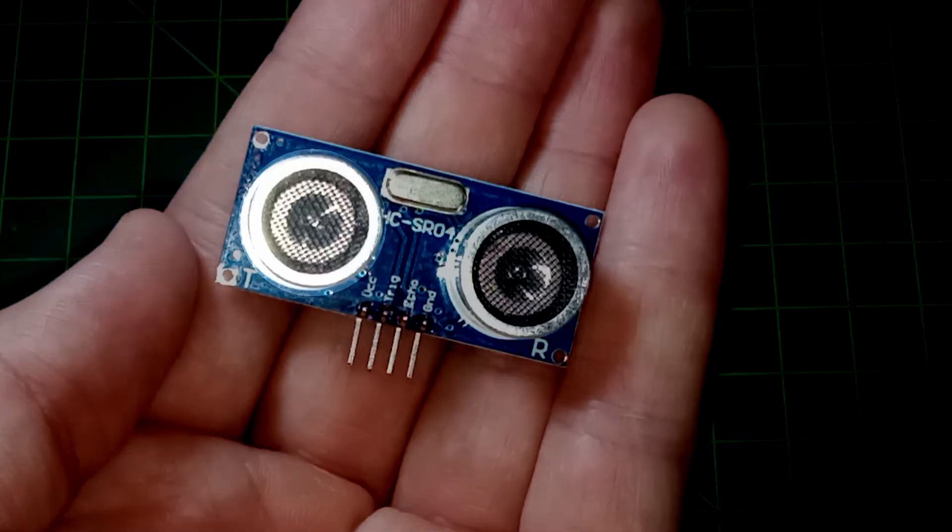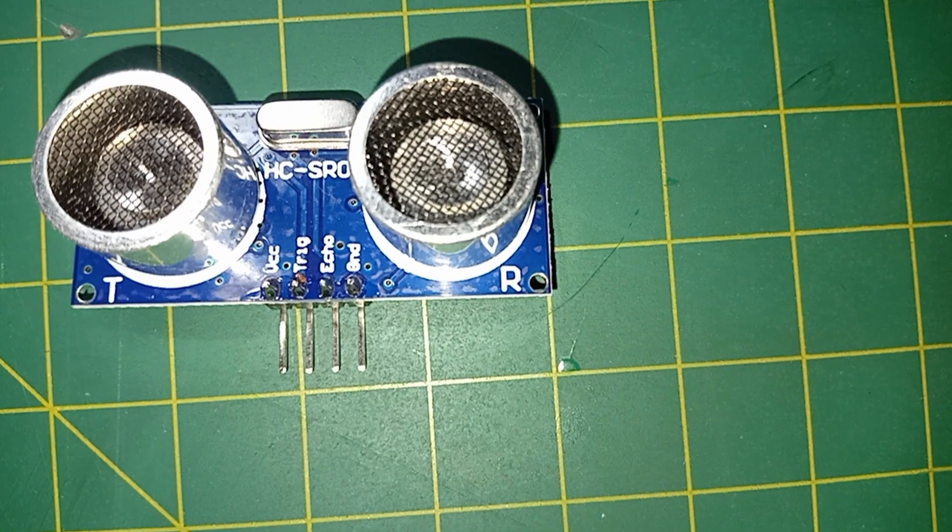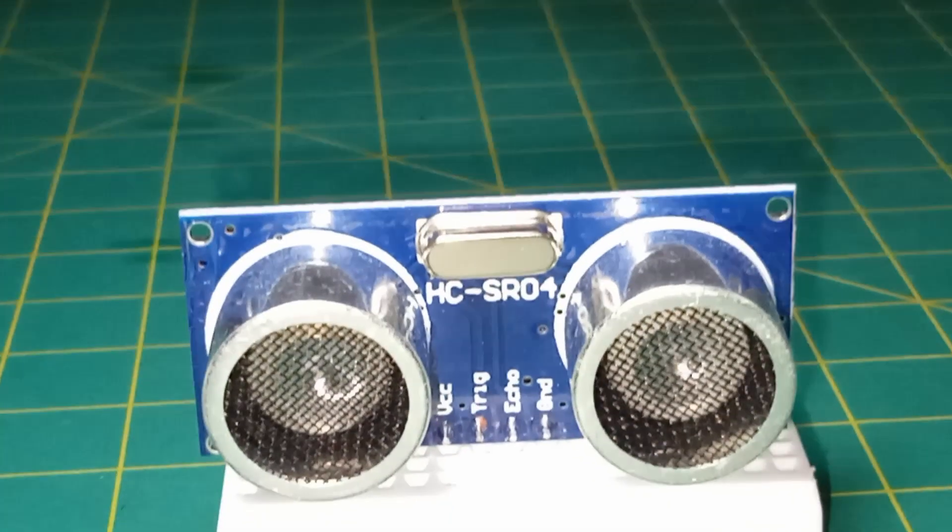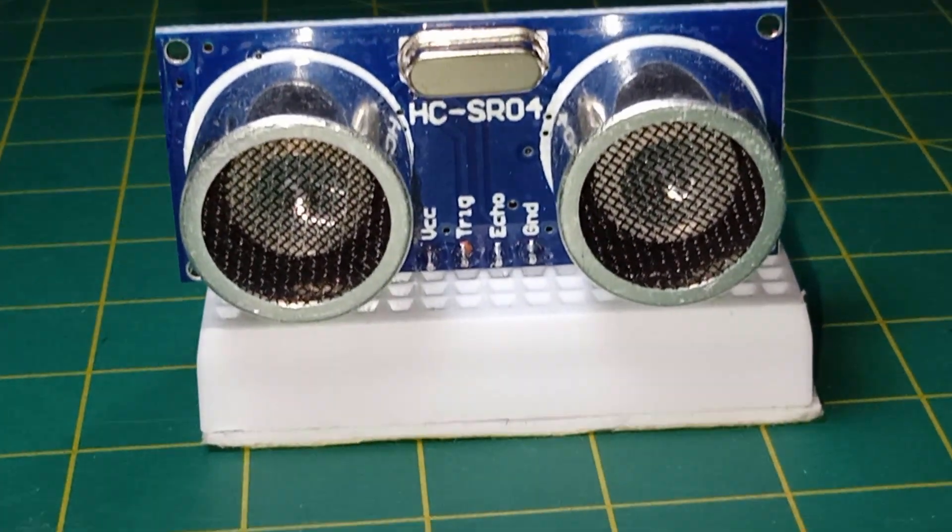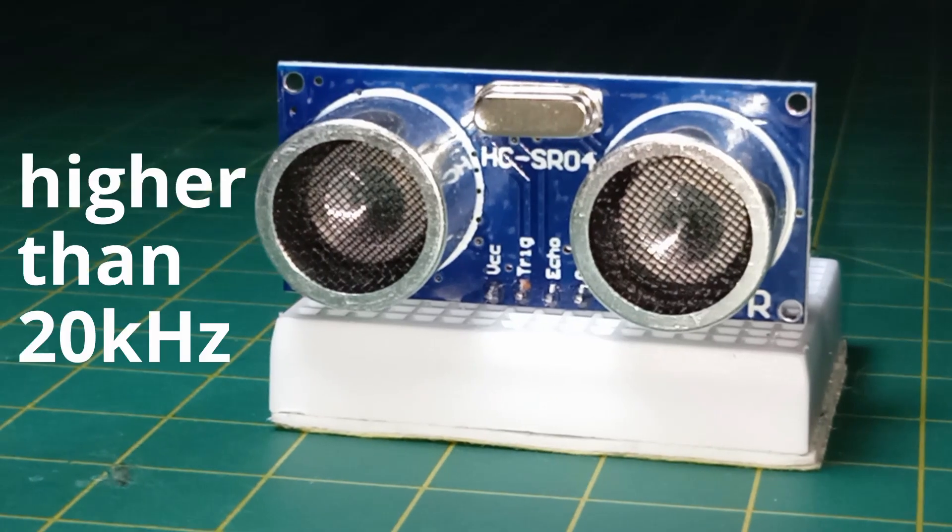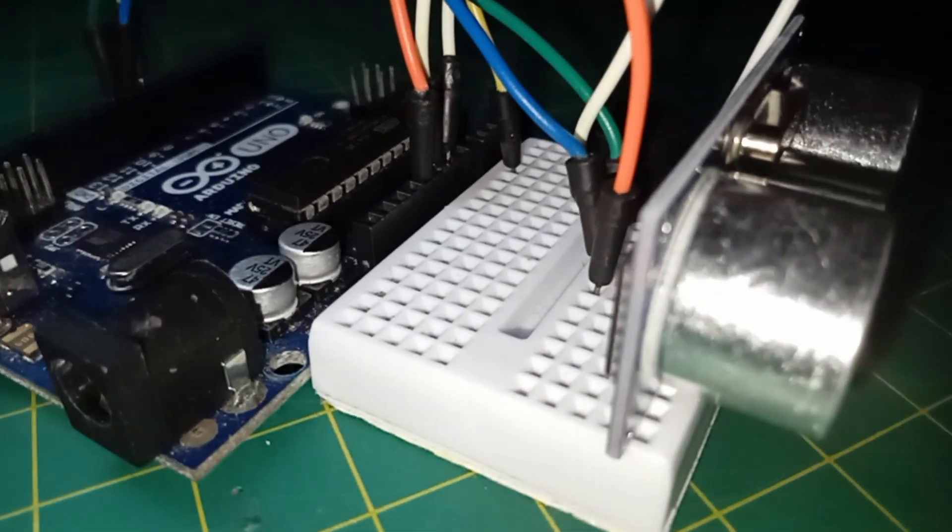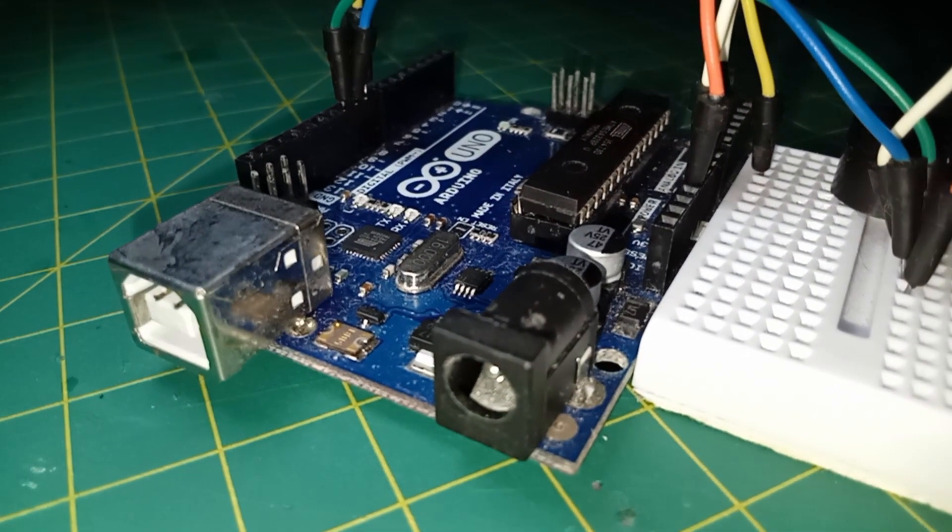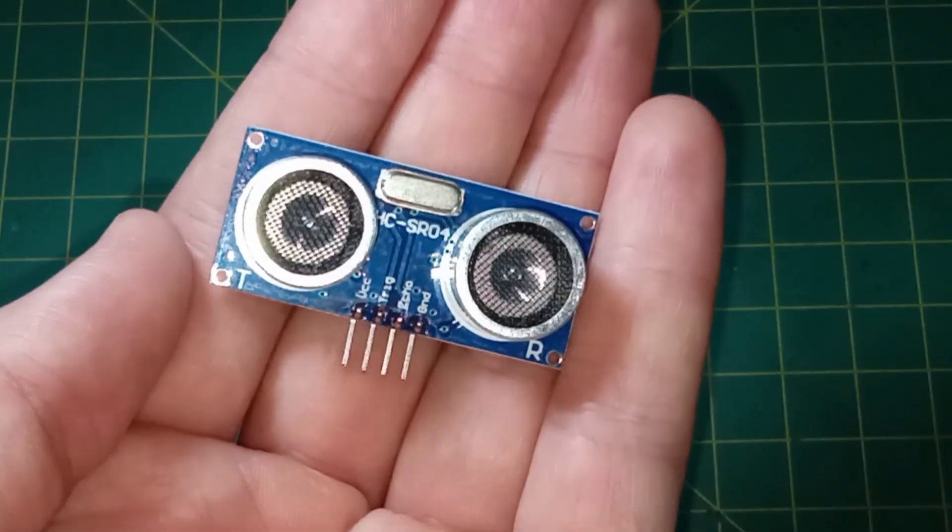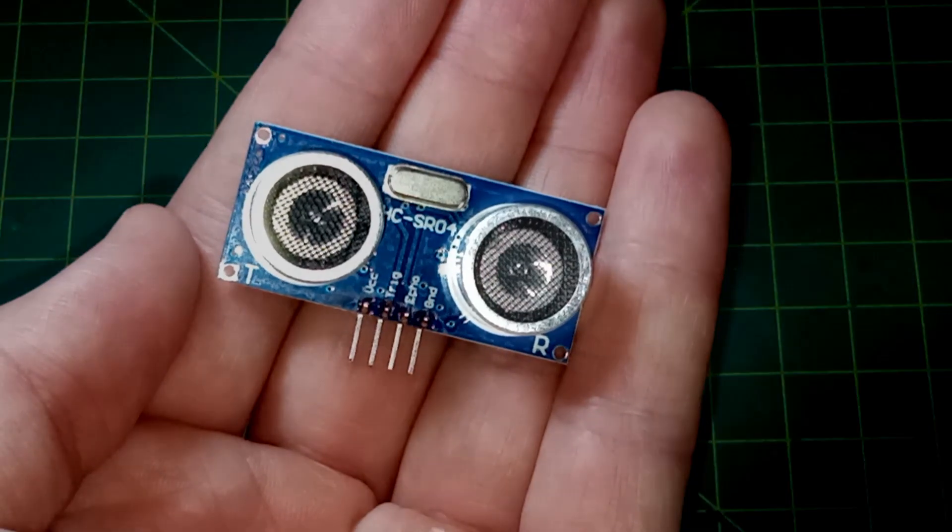The transmitter is responsible for emitting a high-frequency sound. In essence, ultrasonic refers to frequencies beyond the range of human hearing, so something higher than 20,000 Hertz. When the sound wave hits an object, it bounces back like echo. This returning wave is detected by the receiver.